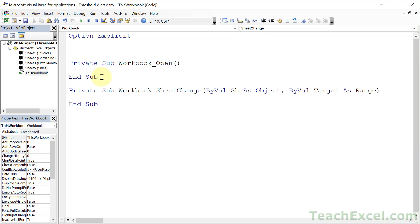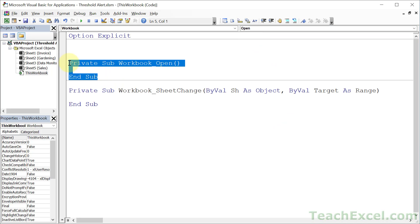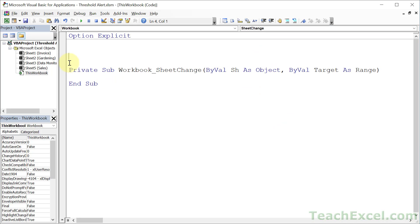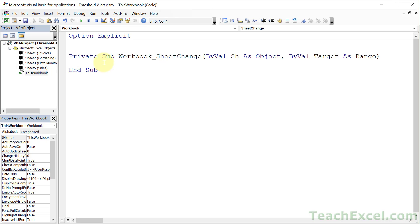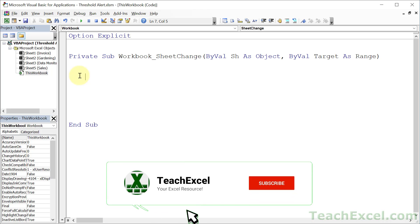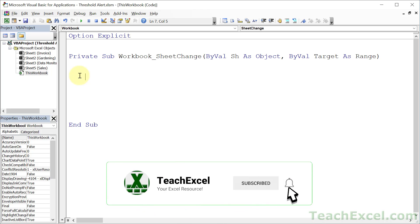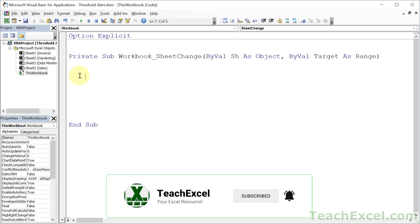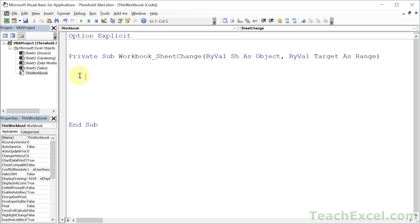Then we can delete this default code and give it a bit more space. All we want to do here is a two-part thing: we check the cell that we care about, then we do something — in this case, a message box.